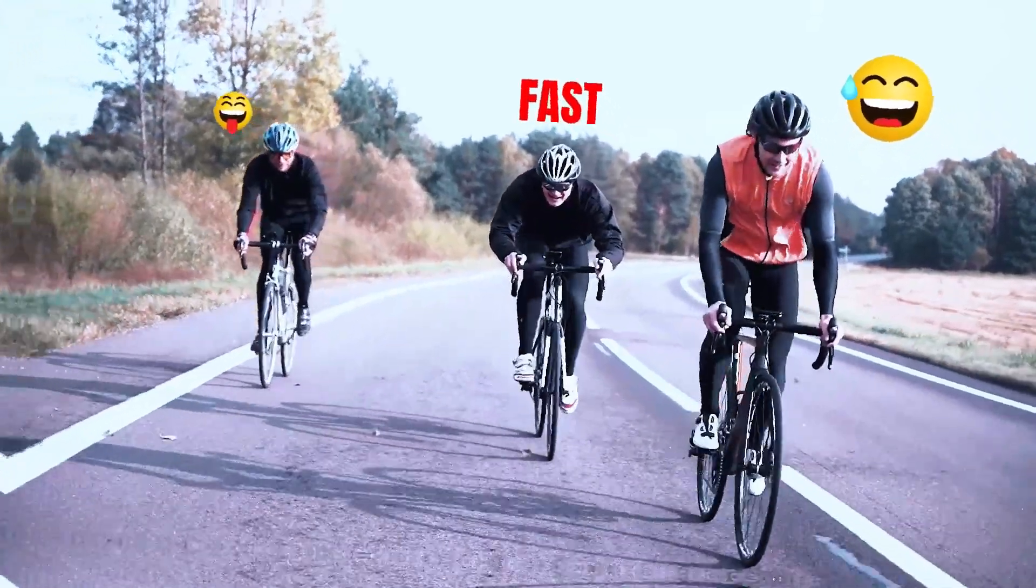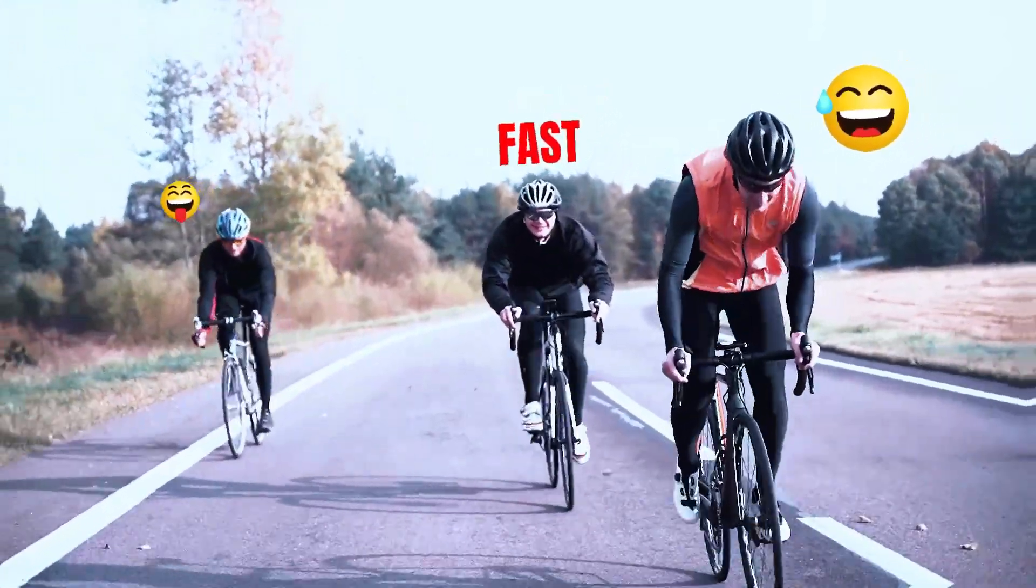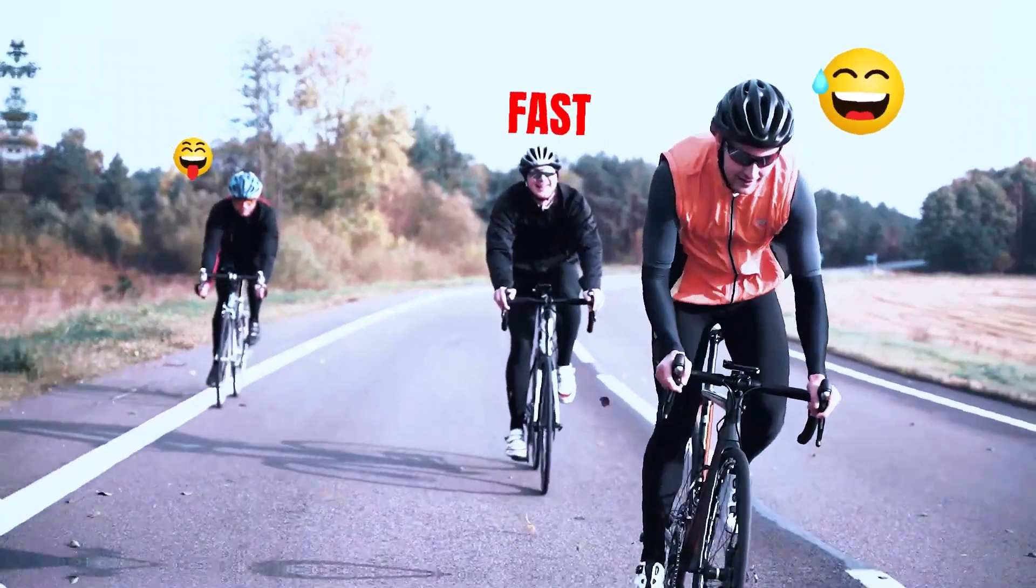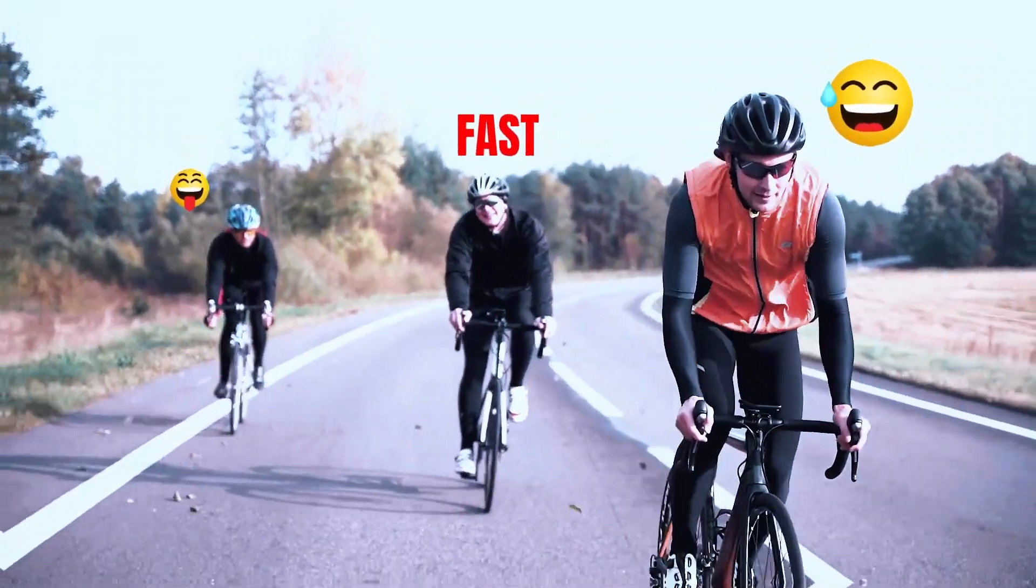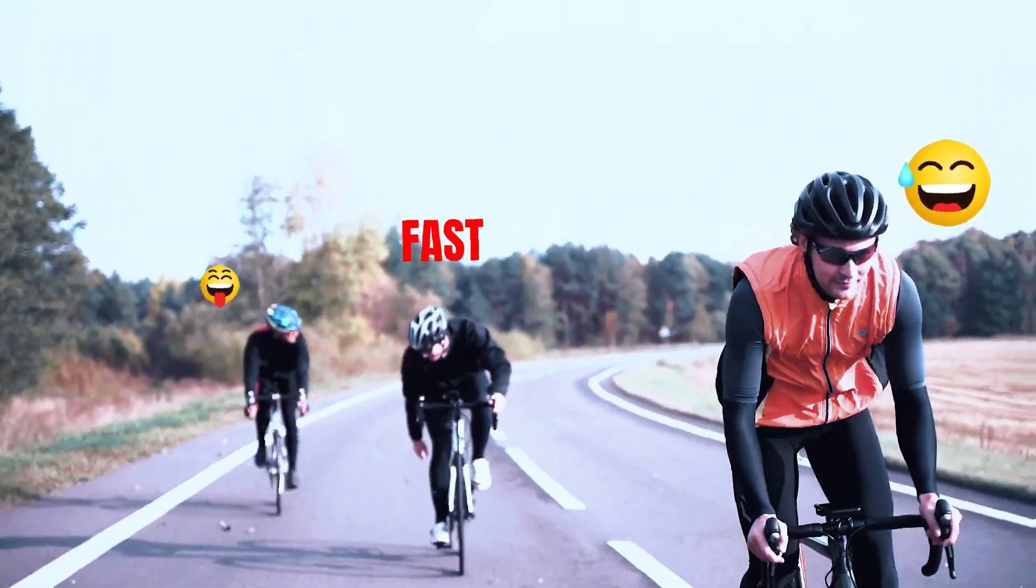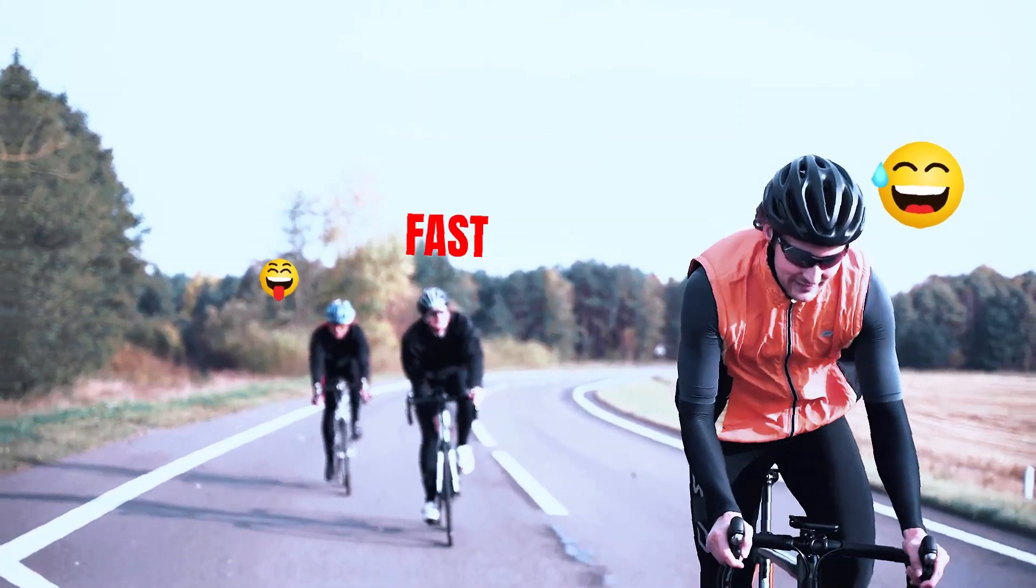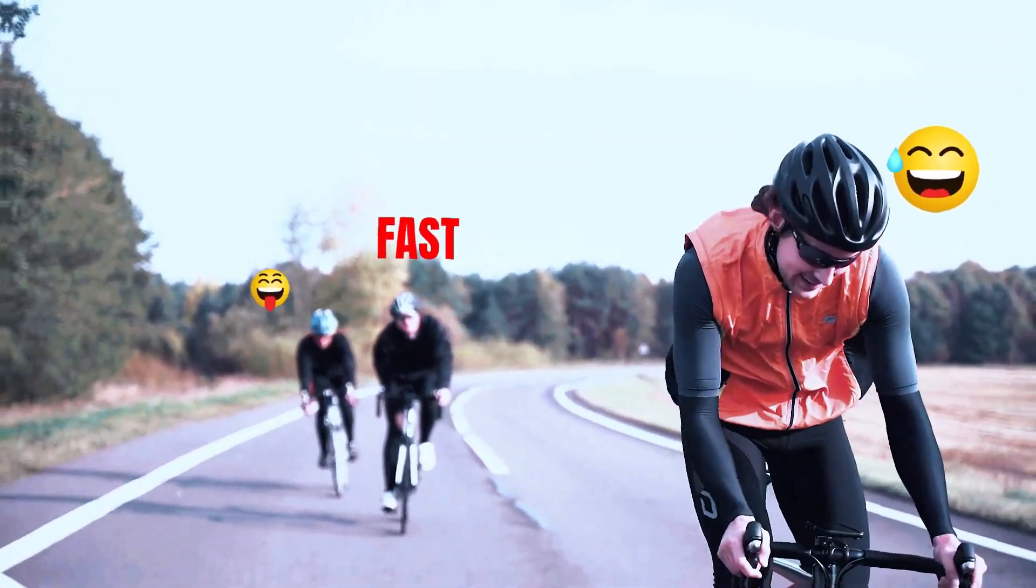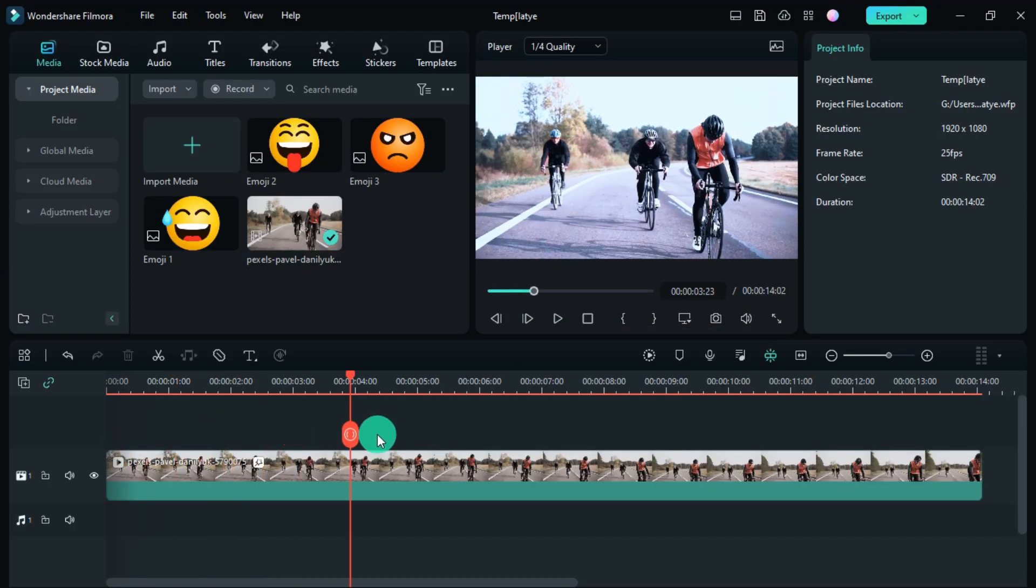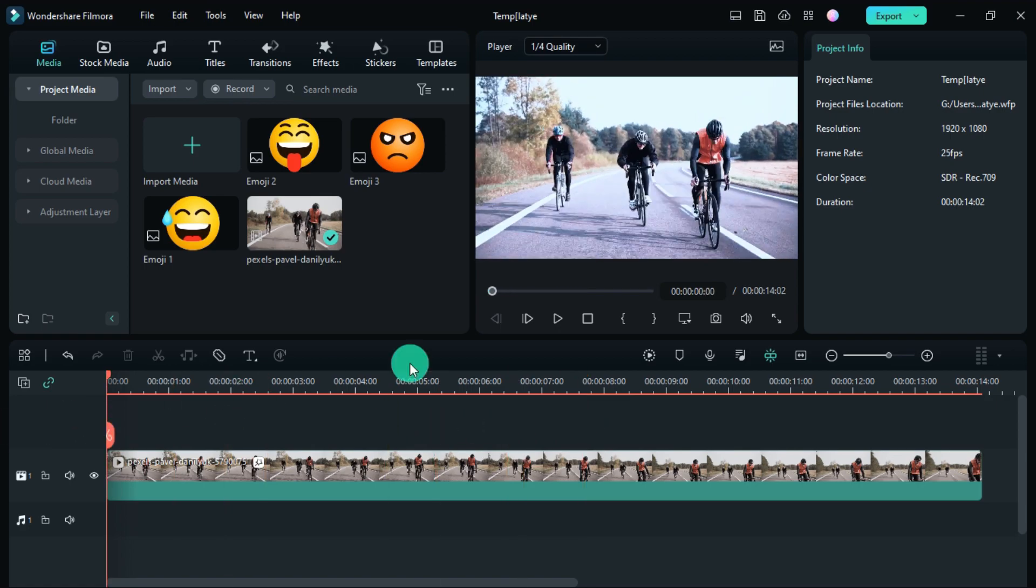In Filmora 12, how do we do motion tracking on multiple objects? So let's open Filmora. I have already added some sample images and videos.